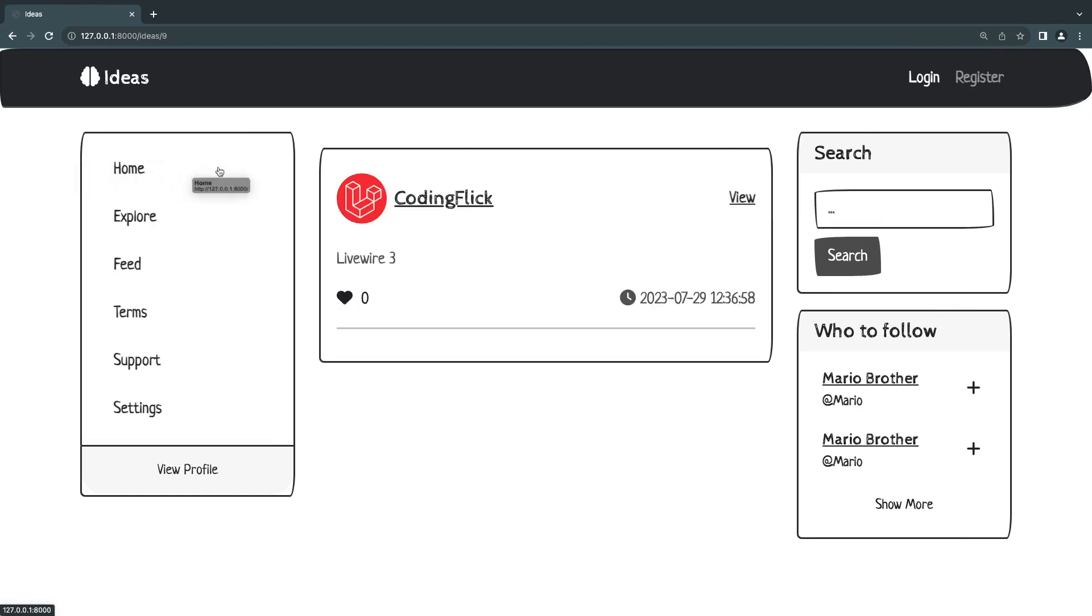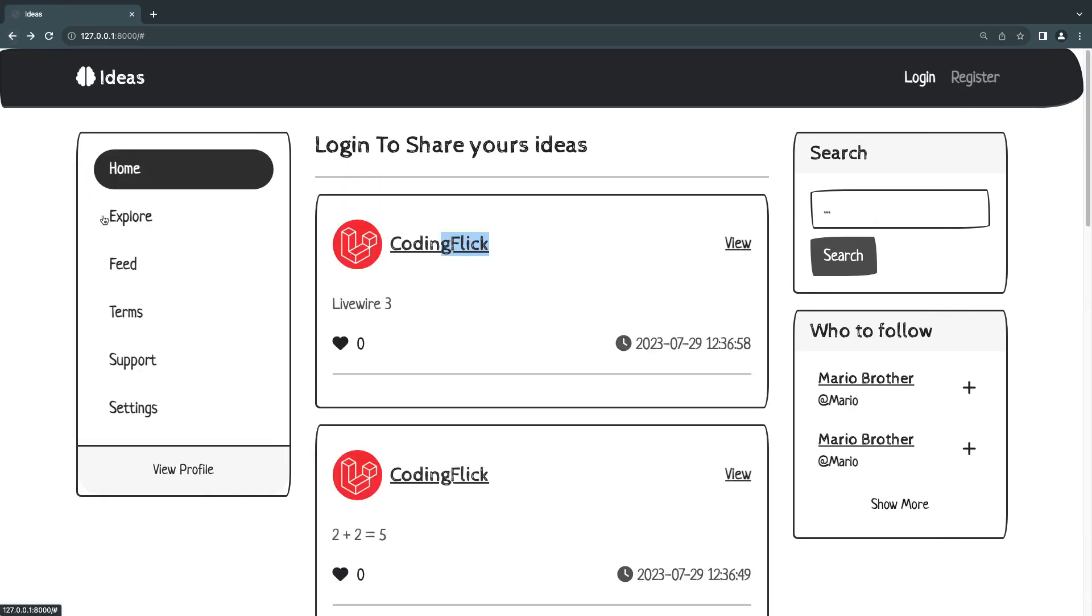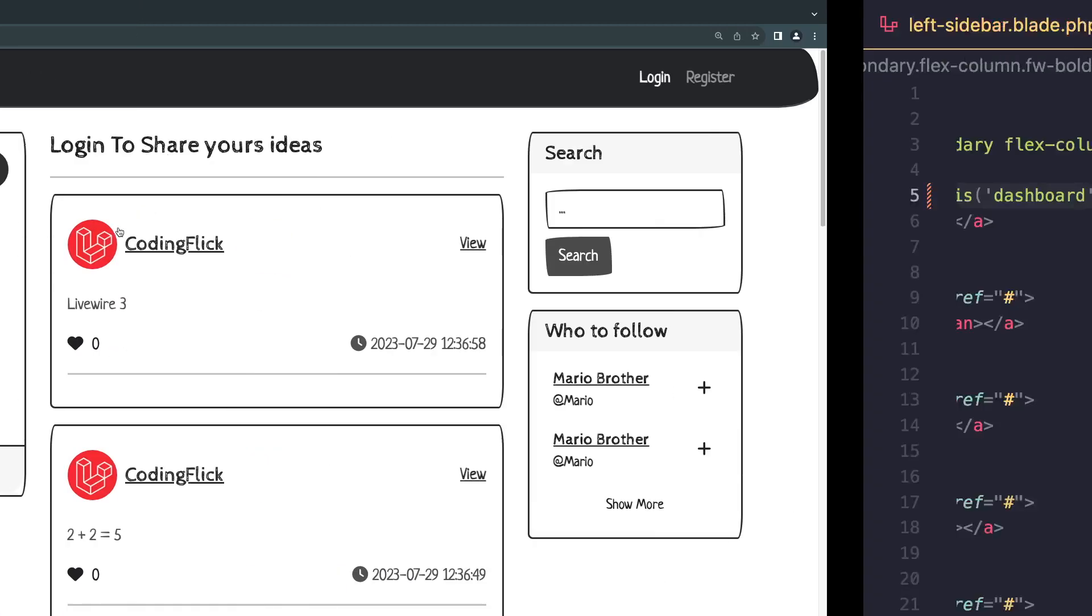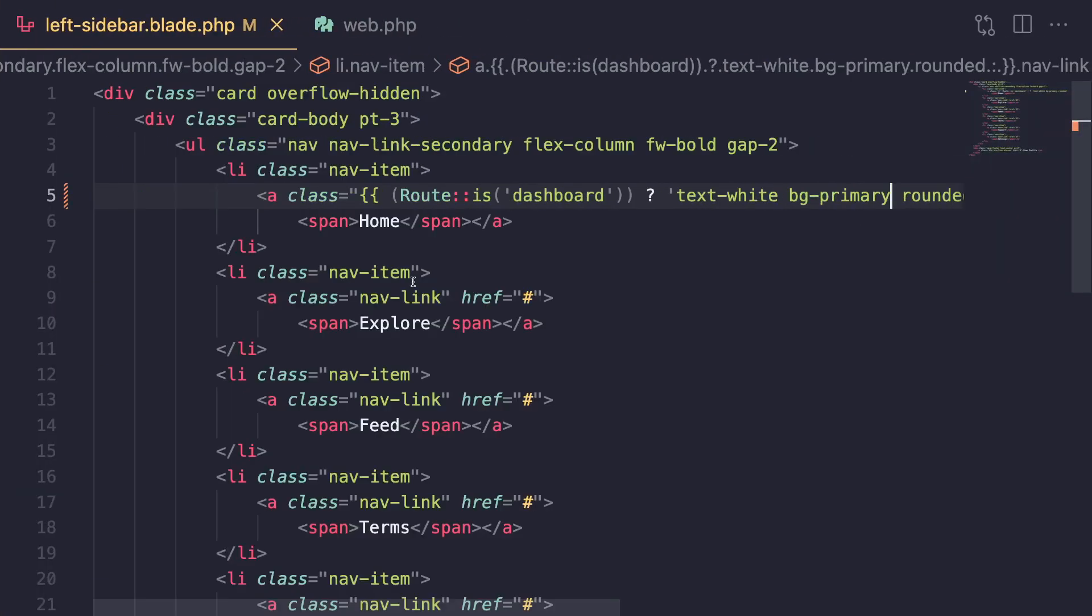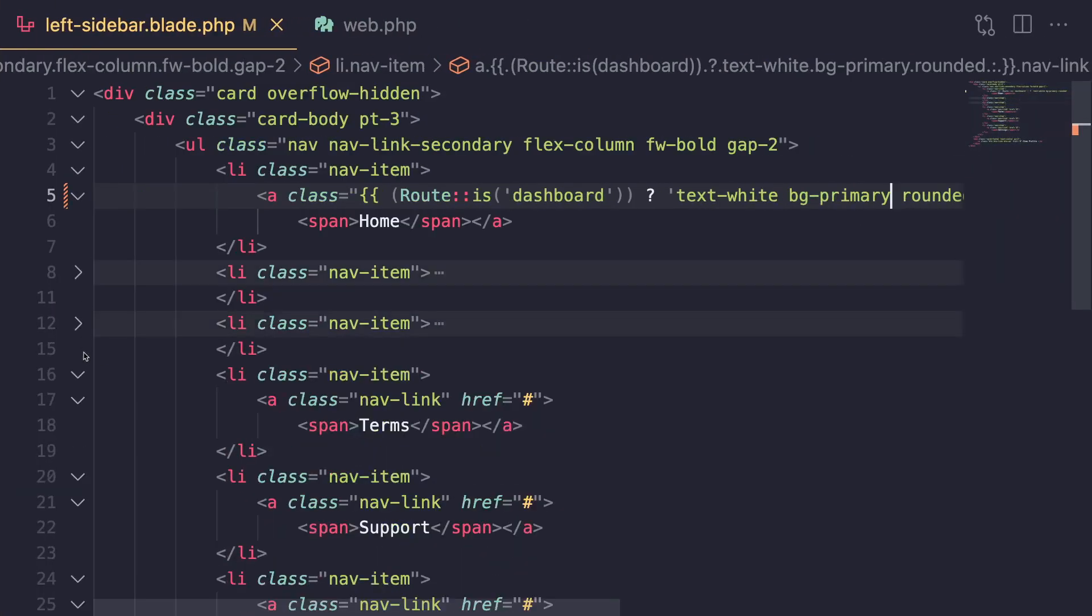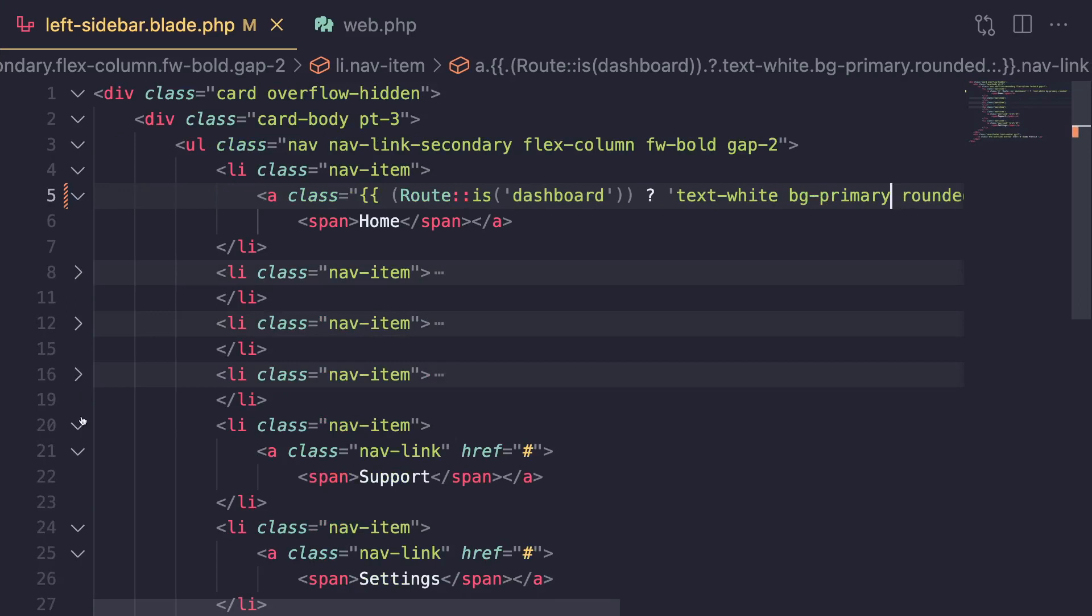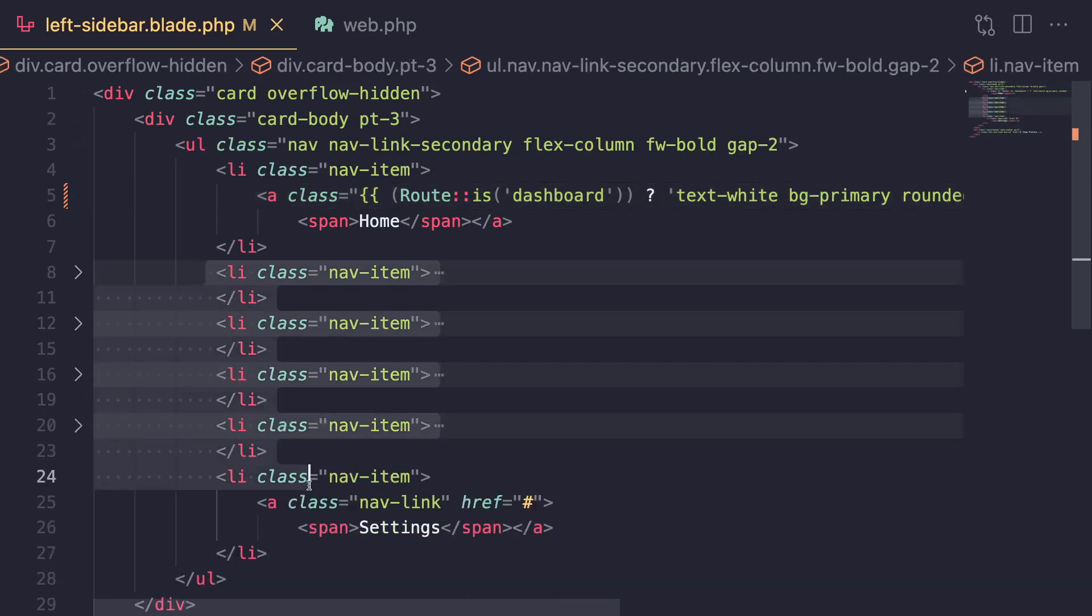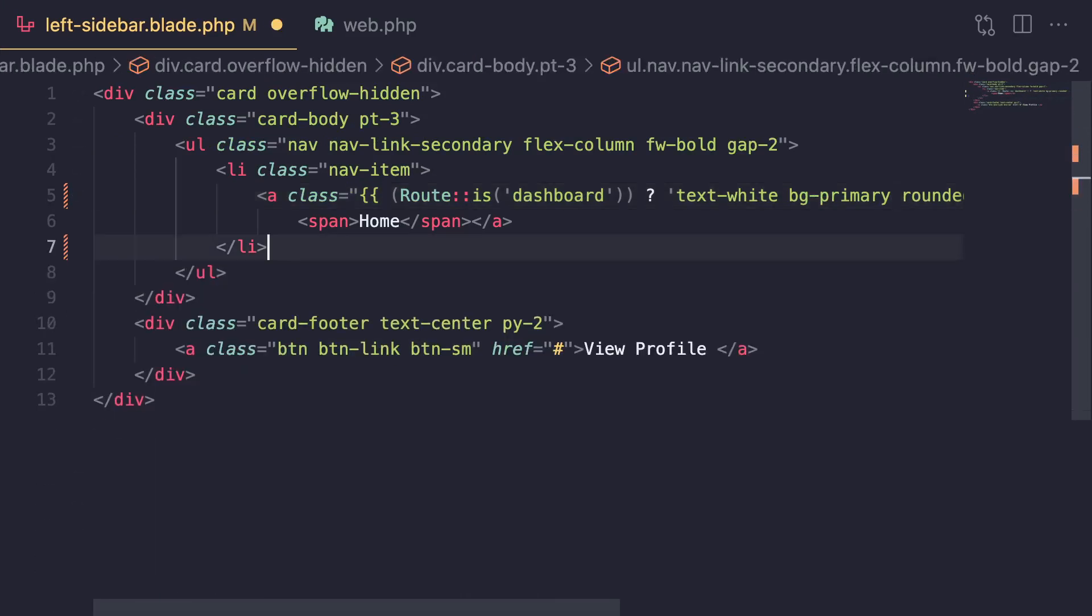Now we don't really have any other page except for the terms page, so I'm going to remove these for now. You can add any other pages if you like, guys, but for now I'm going to remove all these extra ones because we don't really have them.